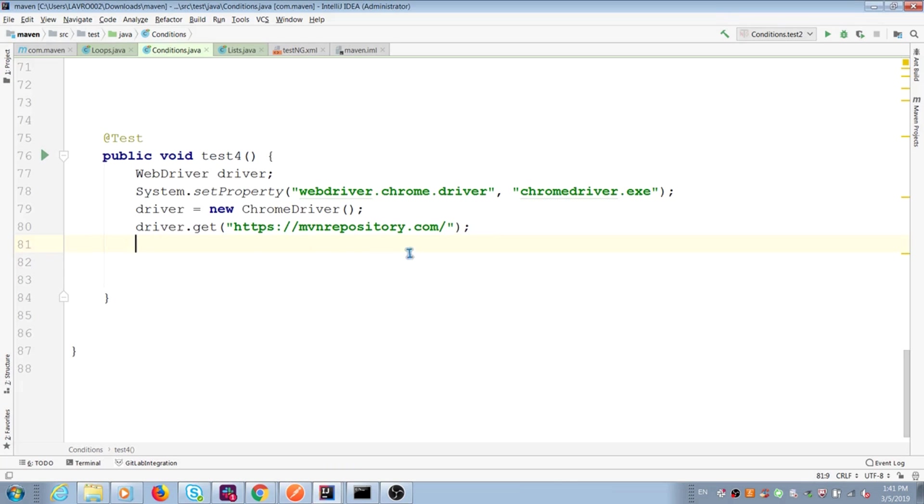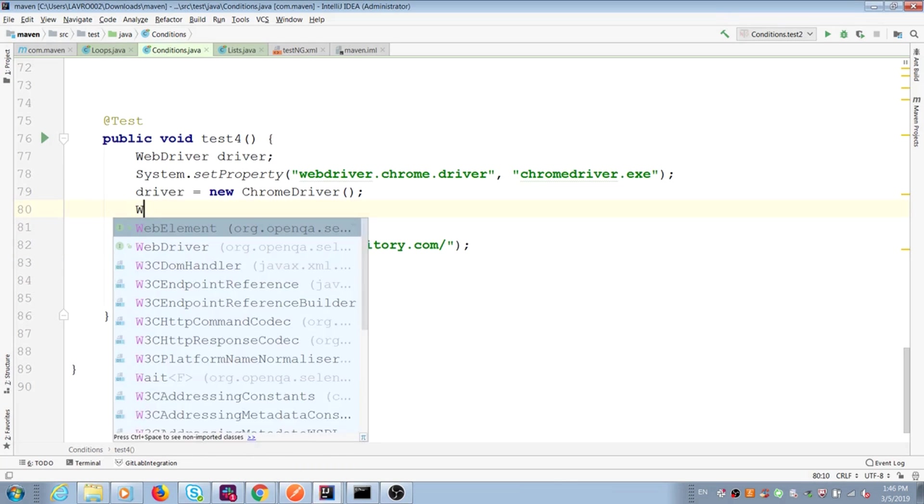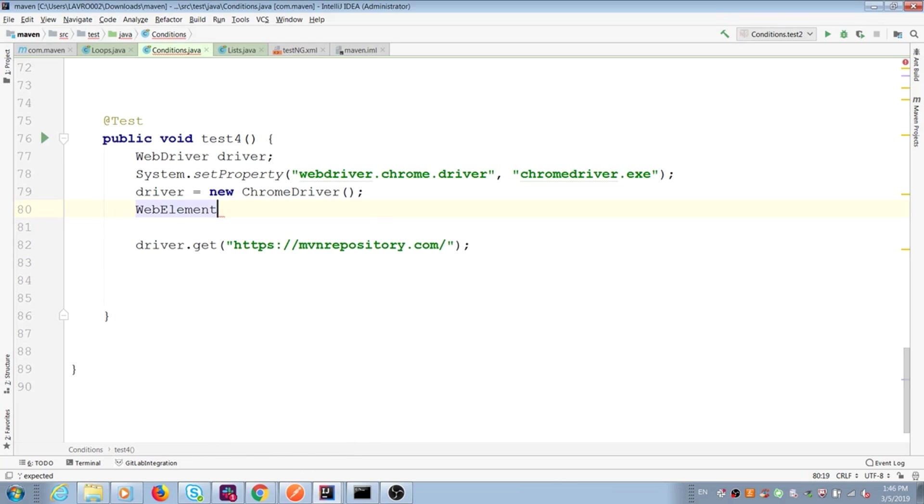We create web element variable and add driver find element this locator inside.